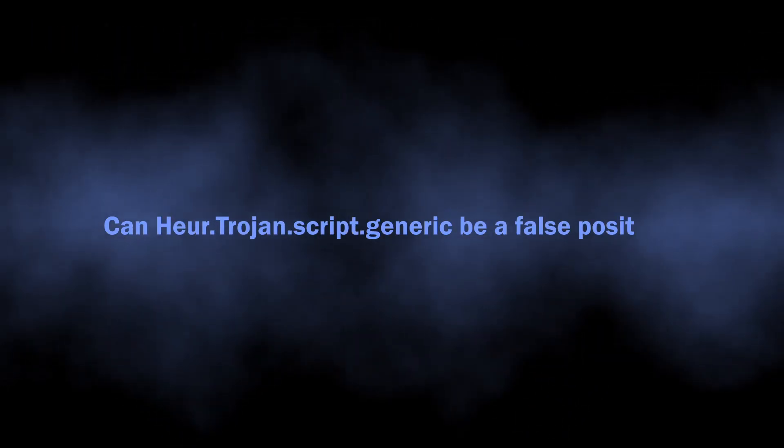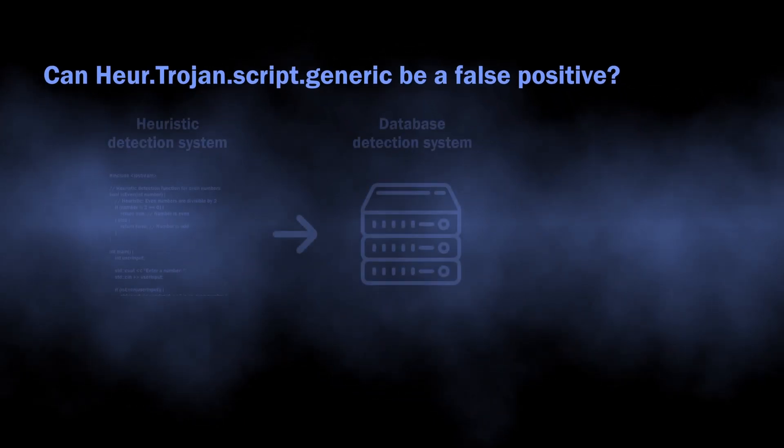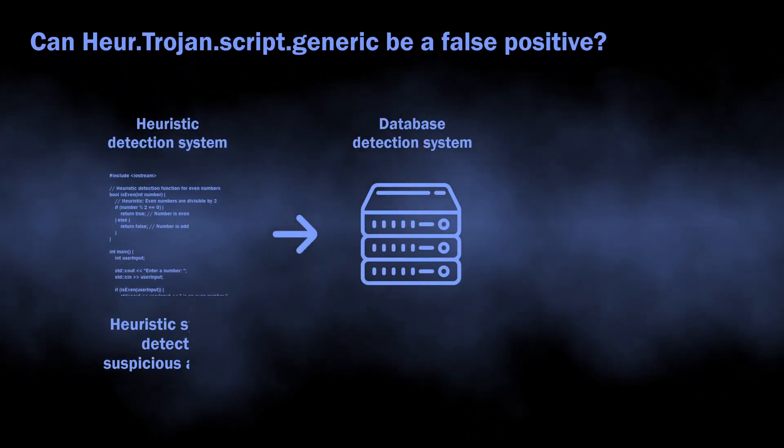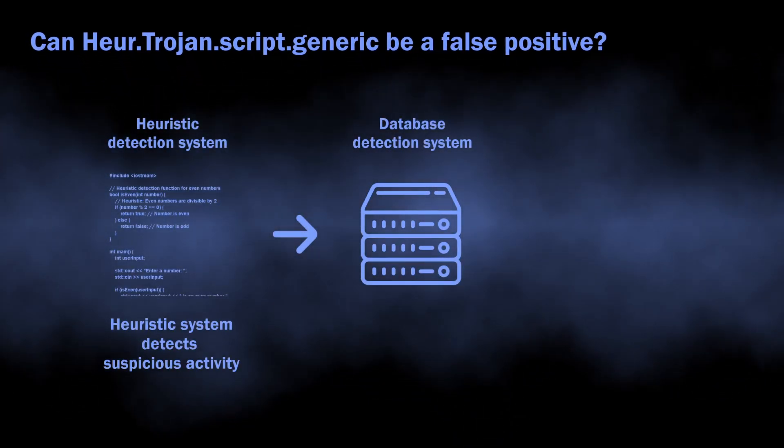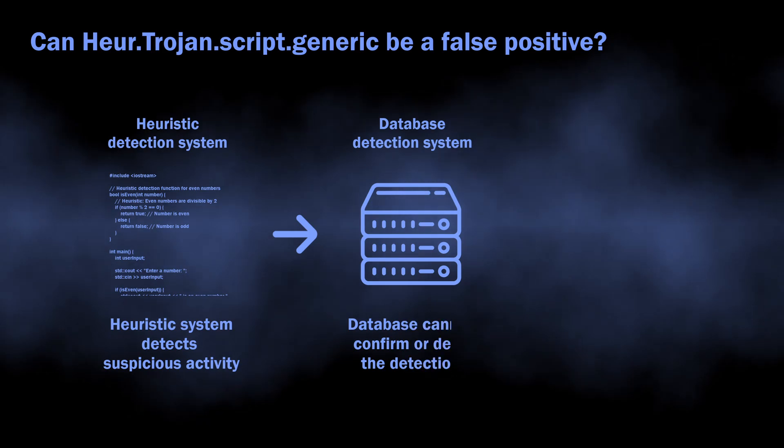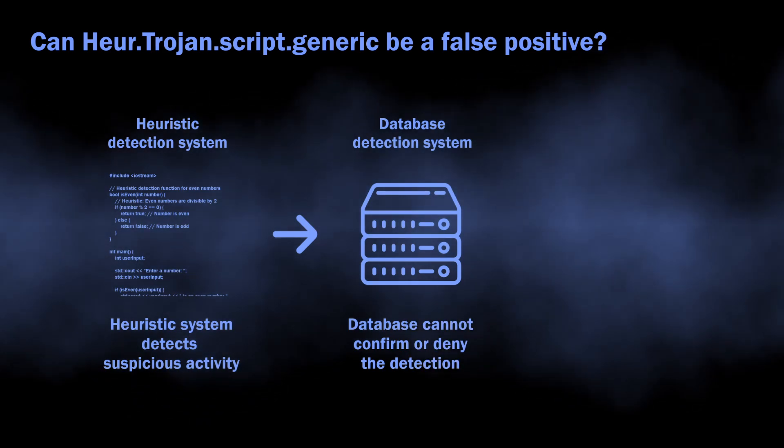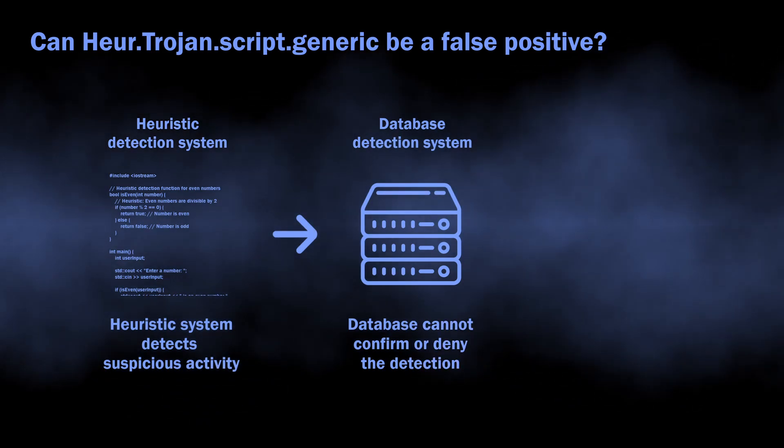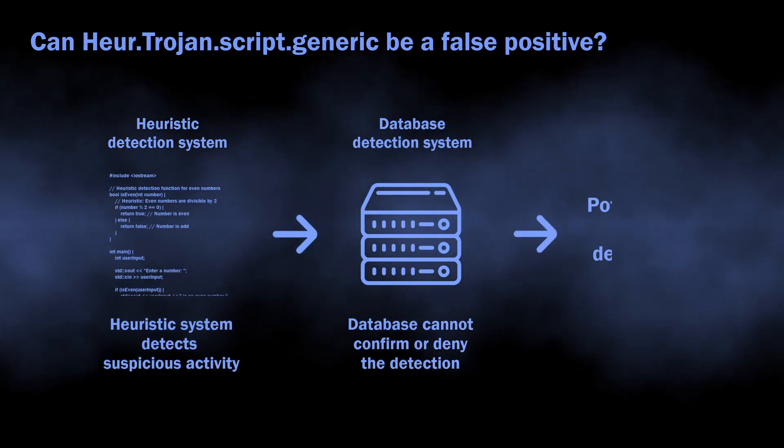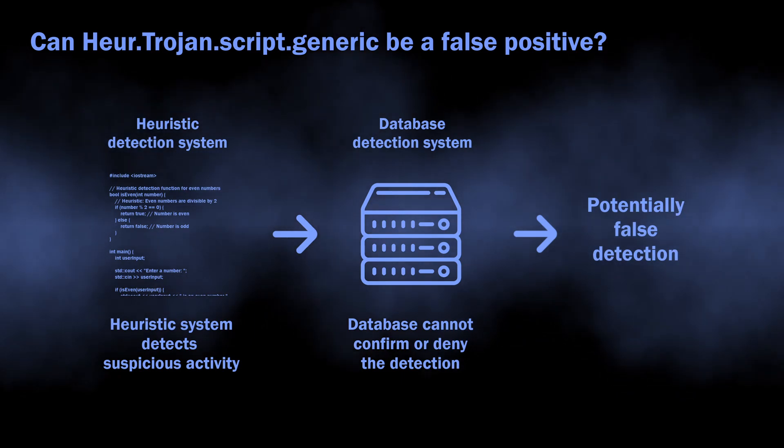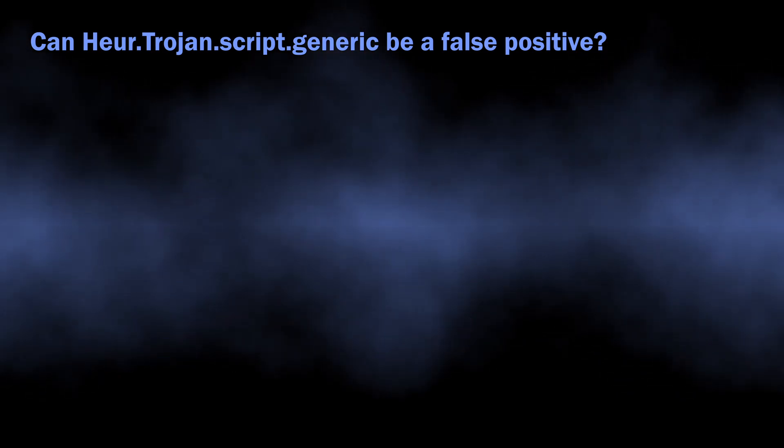There is also a possibility of this detection being a false positive. As I said, it comes from the heuristic detection system, which requires confirmation from other detection systems for better accuracy. When other systems cannot confirm or deny that the threat is real, it can end up with a false detection.